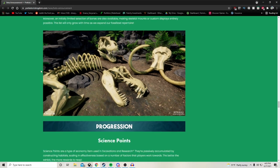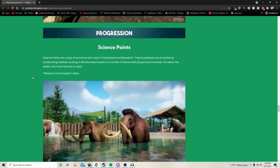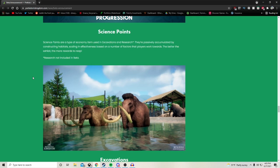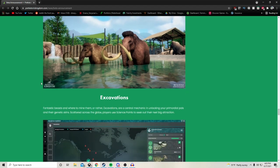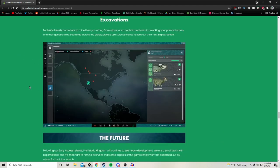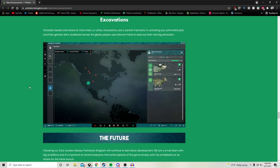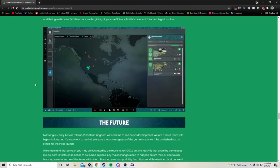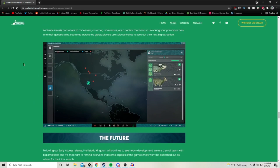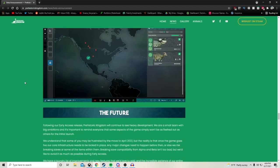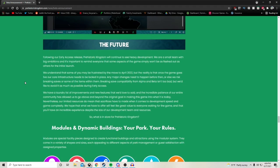Progression. Science points are a type of economy item used in excavations and research. They're passively accumulated by constructing habitats, scaling in effectiveness based on a number of factors that players work towards. The better the exhibit, the more rewards to reap. Just to note, research is not included in beta, but it's something to look forward to. Excavations: fantastic beasts and where to mine them. Excavations are an essential mechanic in unlocking your primordial pals and their genetic skins. Scattered across the globe, players use science points to seek out their next big attraction. I think that's pretty similar to what we see in Jurassic World Evolution 2, but kind of all these games work off an excavation type system.